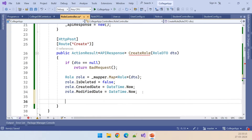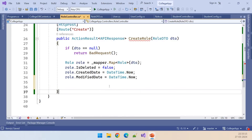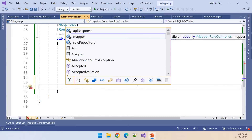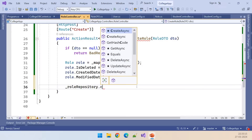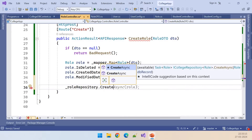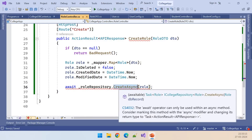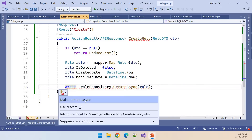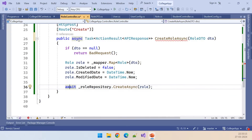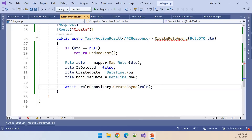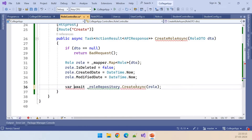After updating the values, we need to call underscore roleRepository dot CreateAsync, passing the role object. Since this is an async method, we need to put await here. Let's make the method async — add the async keyword and Task — which also renames the method. Let's capture the response in a result variable.